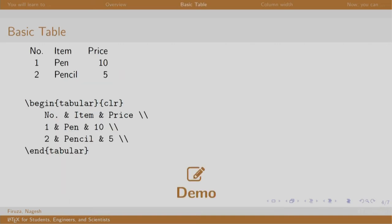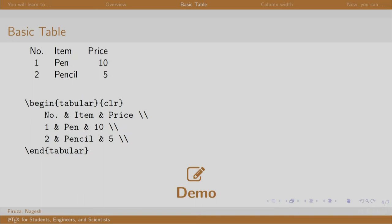This is an example of a basic table which has three columns and three rows. Let us look at the commands. The tabular environment begins which is followed by the alignment of the columns. C represents center which is the first column, L represents left for the second column, and R right for the third column. We then start writing our content.